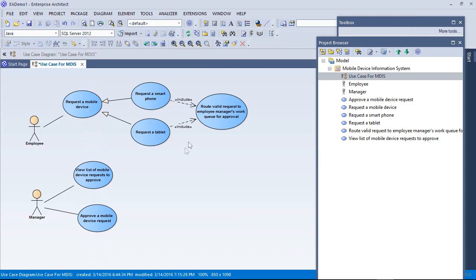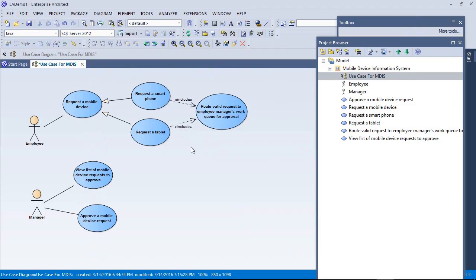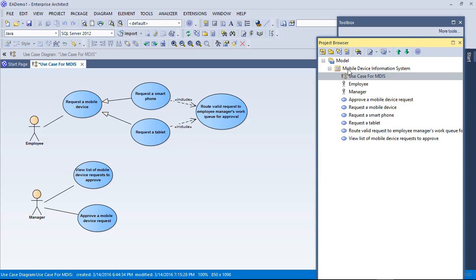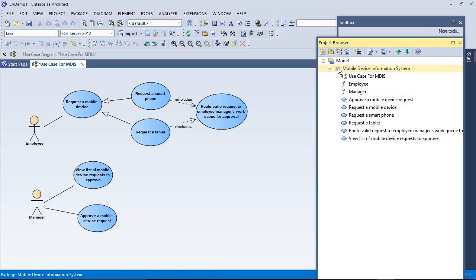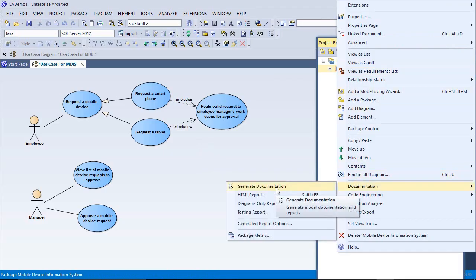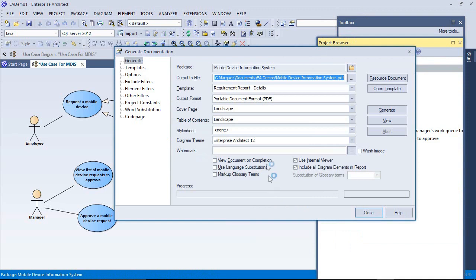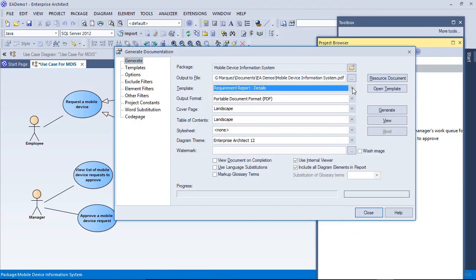Of course, we can't give the developer our modeling tool just to look at that. Can we give them something to view, like a document? And yes, we can. I'm going to go to my project browser and select my package here, Mobile device information system. Right click and select documentation, Generate documentation. There are a few templates under the template section here you can use. I like the one for requirement report. I'll click generate.